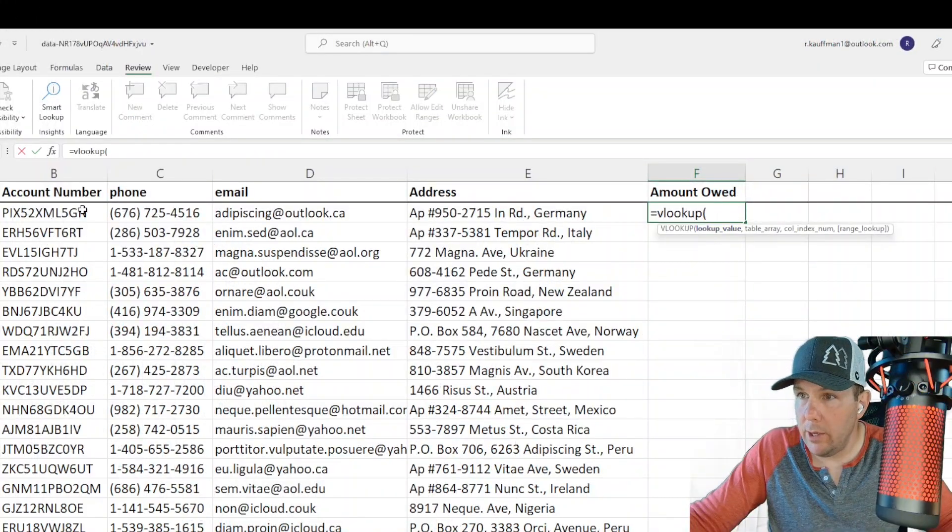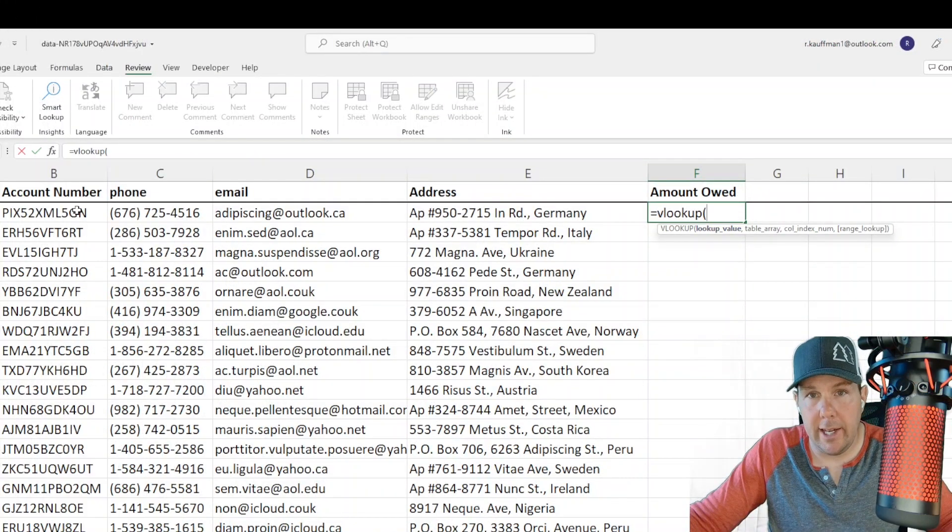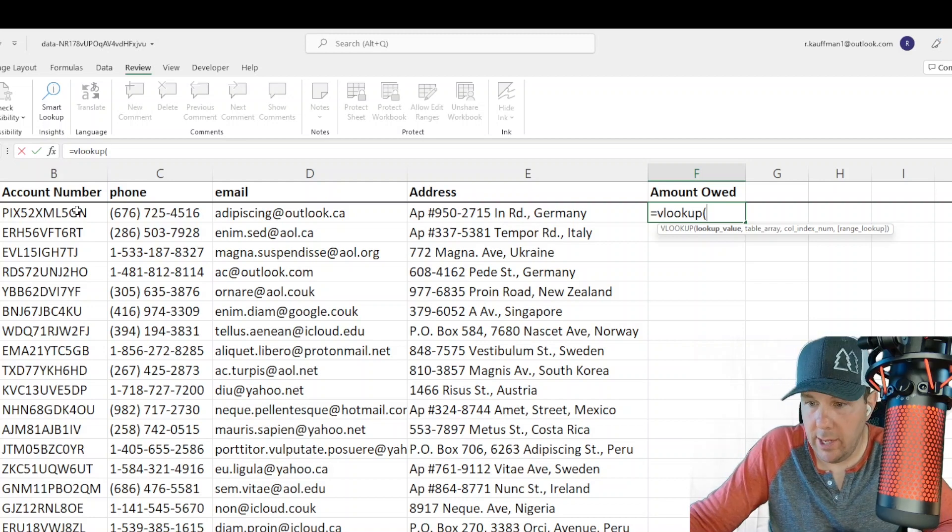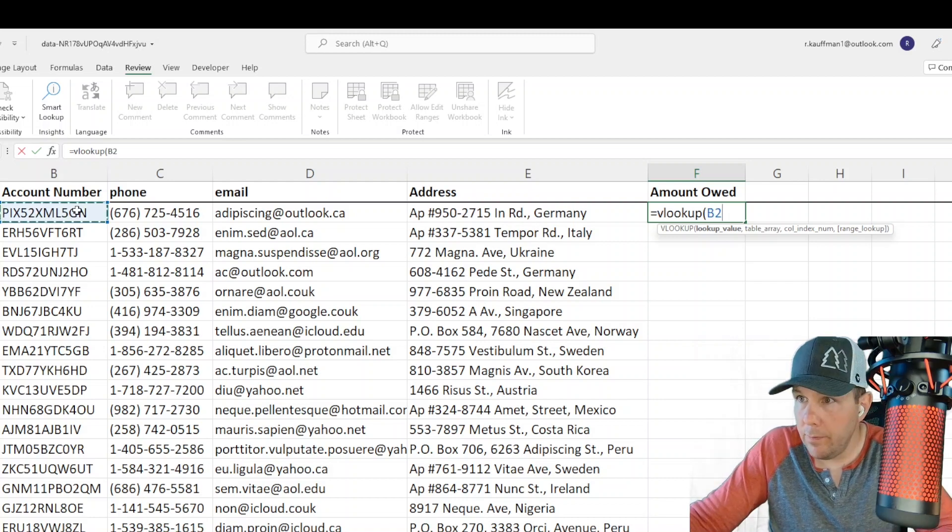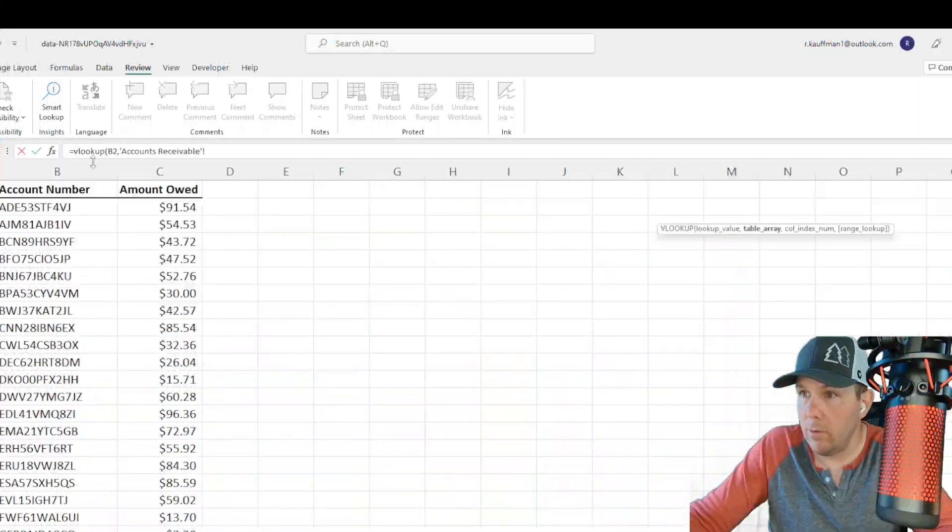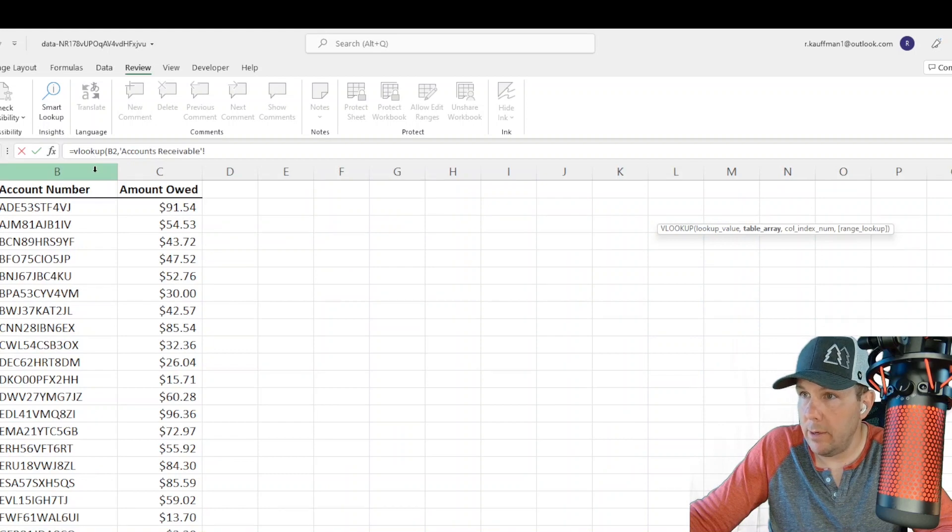Our first value here, our lookup value, is going to be our account number. That is the value that we would like to look up against the other table. So B2, comma, then I'm going to go over to my other tab here.